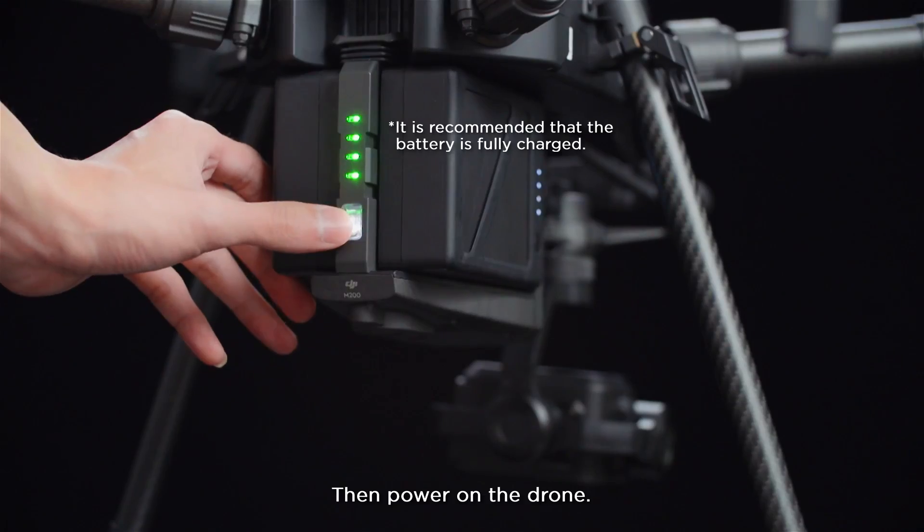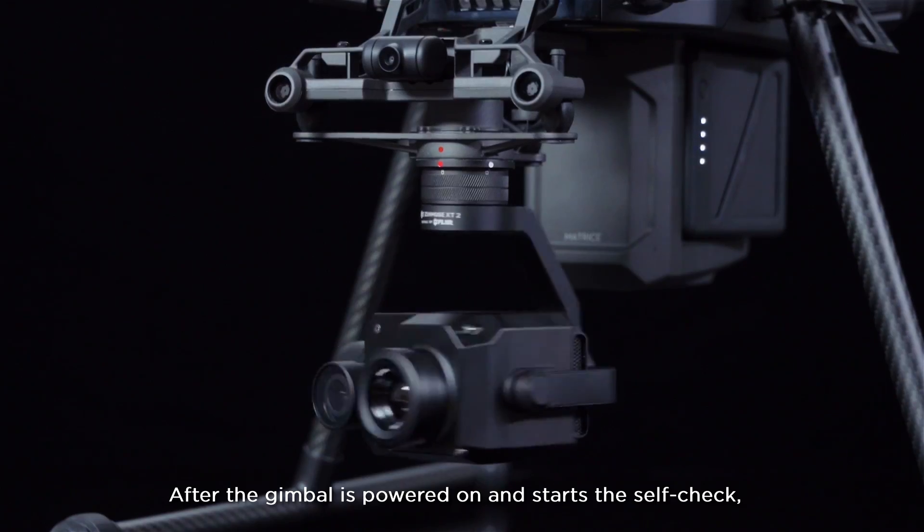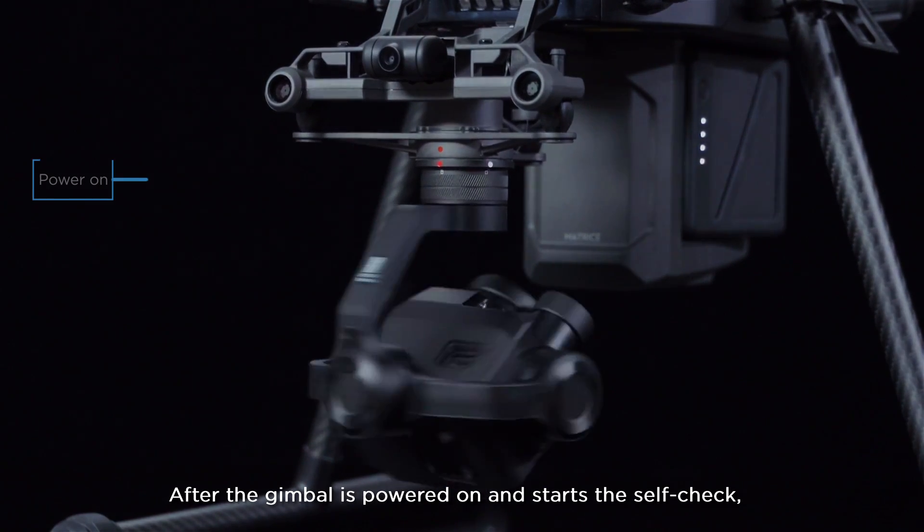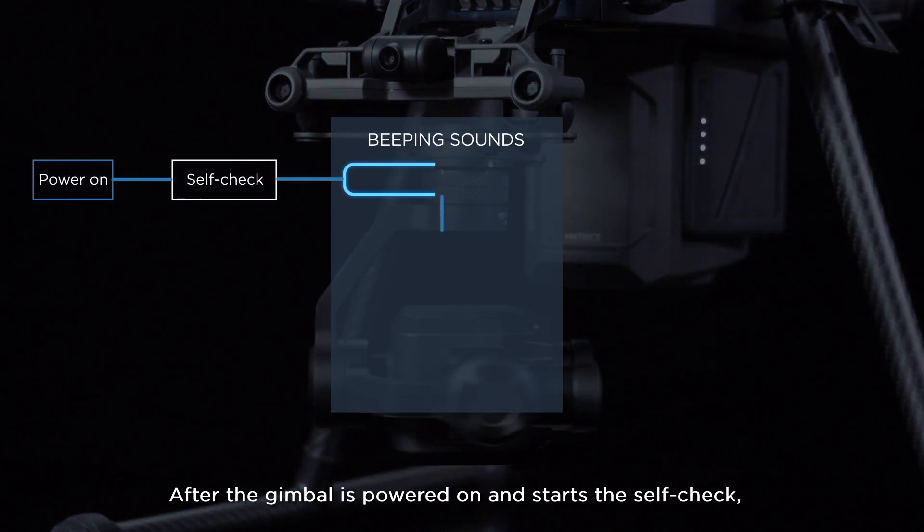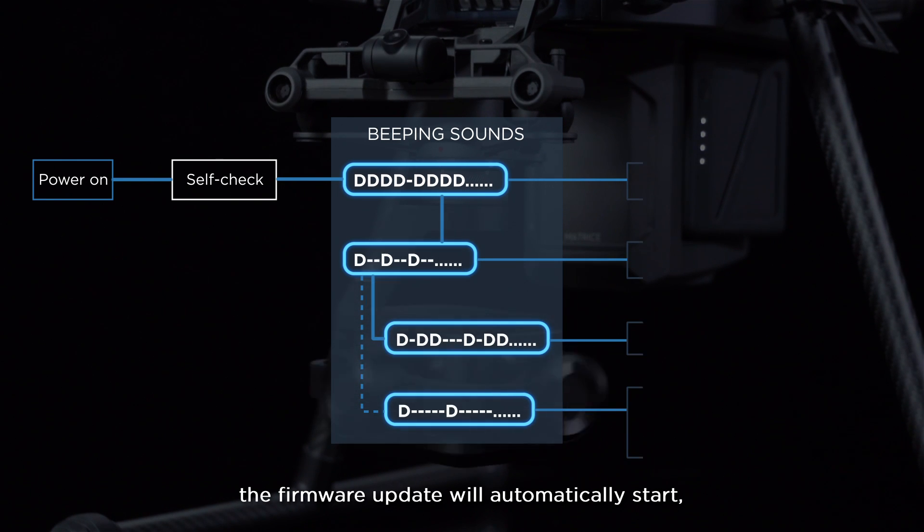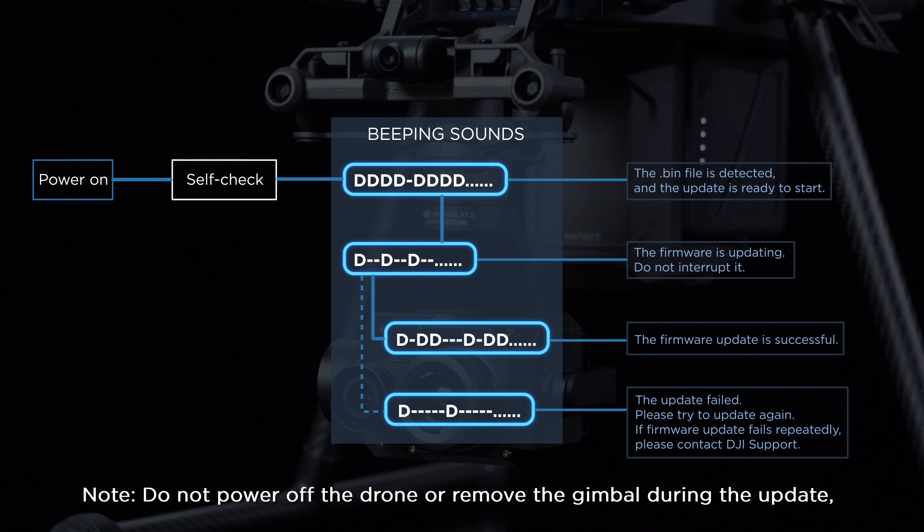Then power on the drone. After the gimbal is powered on and starts the self-check, the firmware update will automatically start and the Zenmuse XT2 will begin to make beeping sounds.